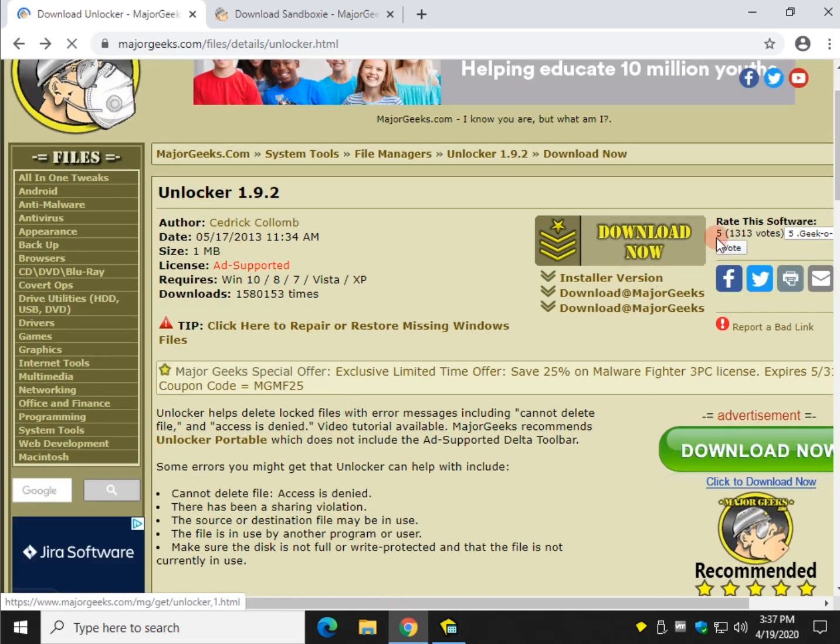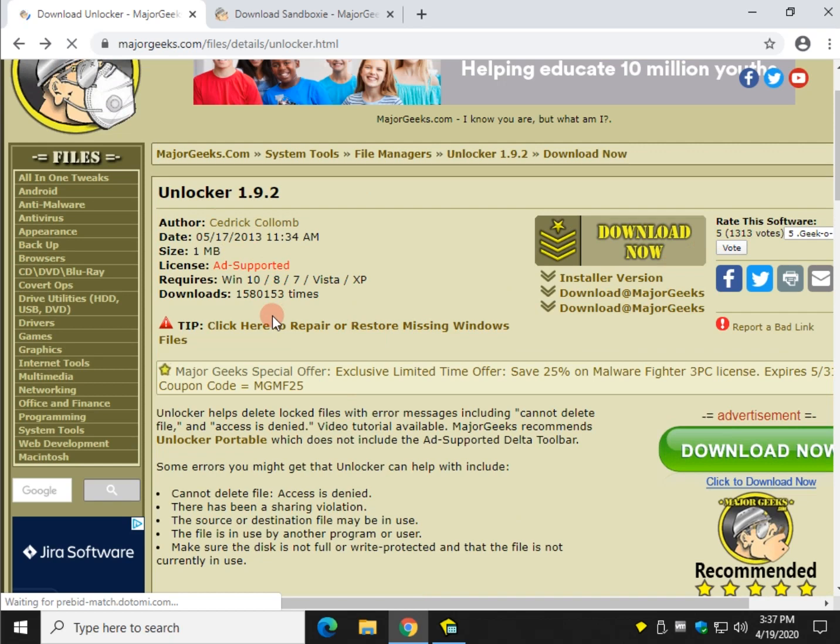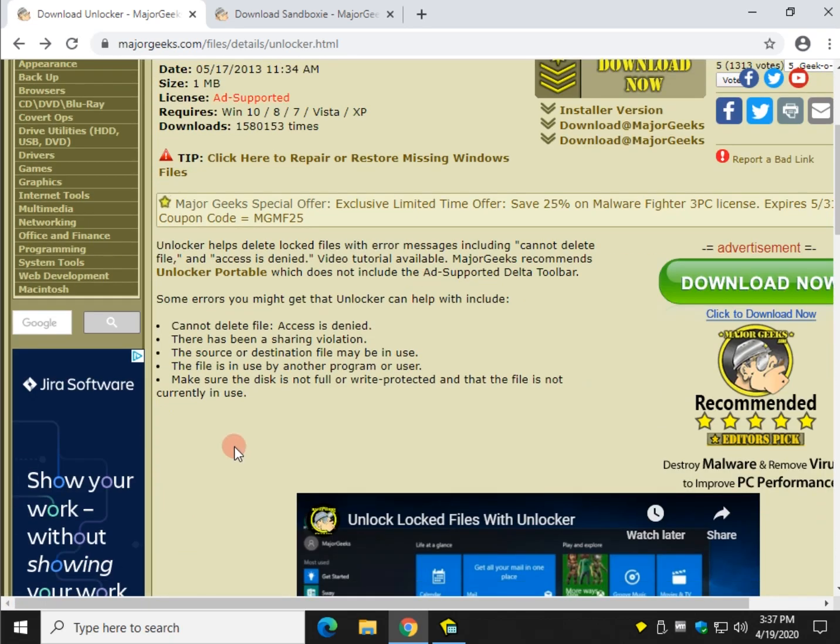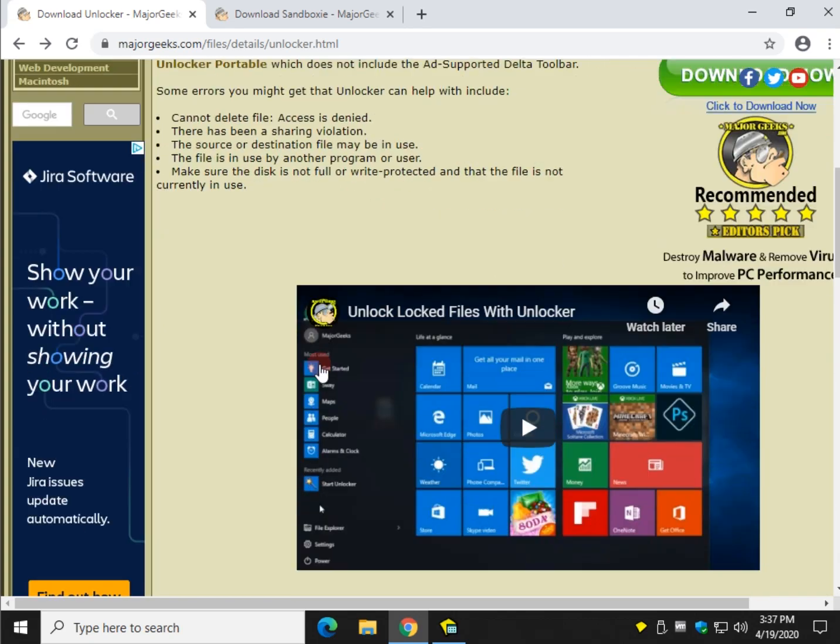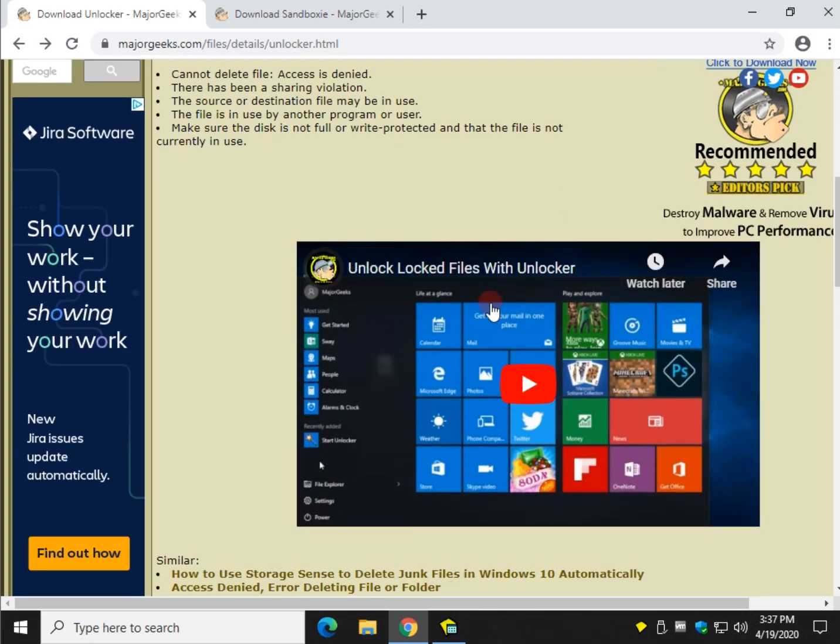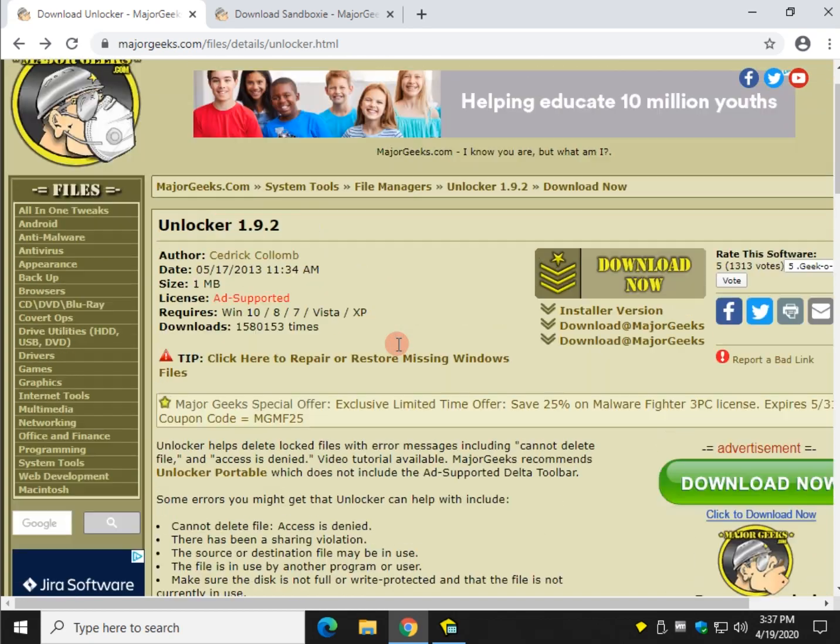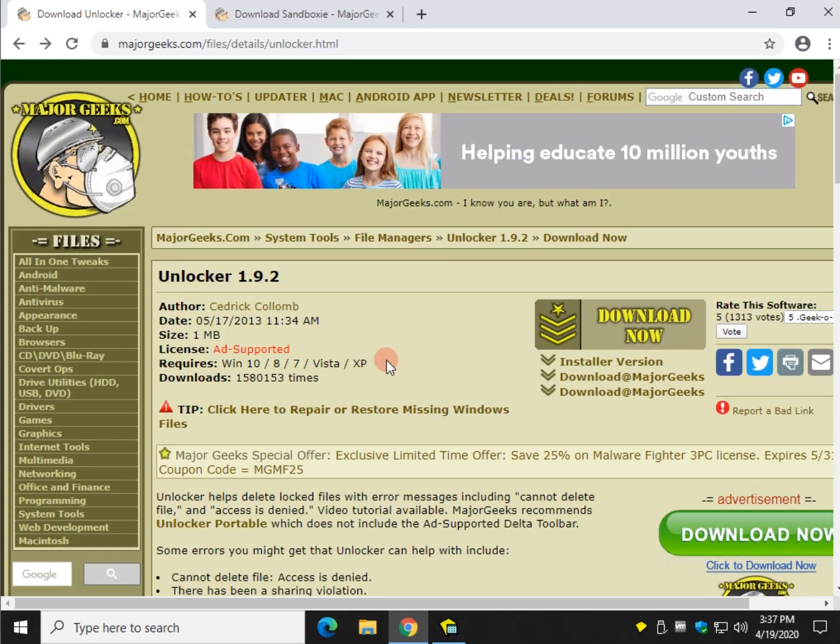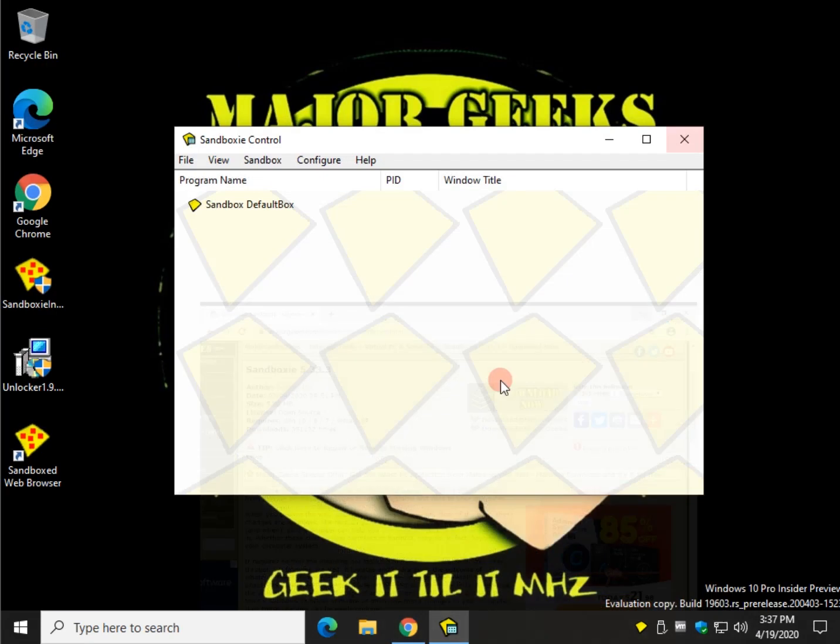Unlocker, as you can see by the number of votes and downloads, is the best file on the internet to fix problems with locked files, including all these messages here - sharing violations, access denied, etc. That's why it's here, and you can read reviews yourself. You can watch our video to show you how to install it without the Delta Toolbar, but since we're using that as an example, you're going to see it now.